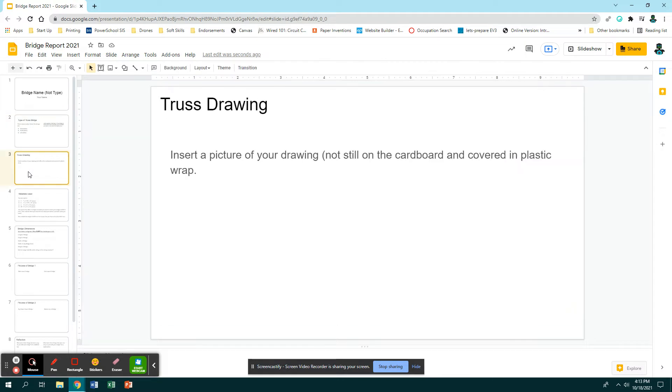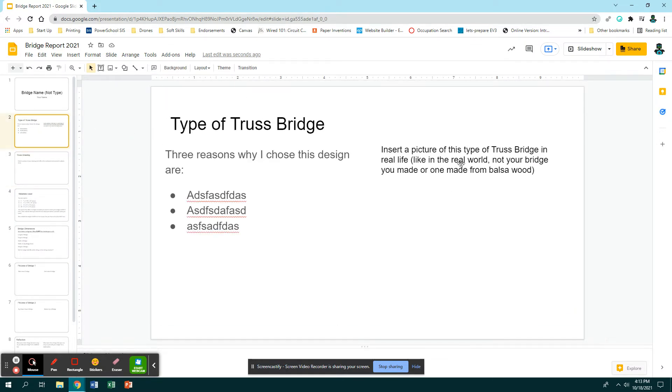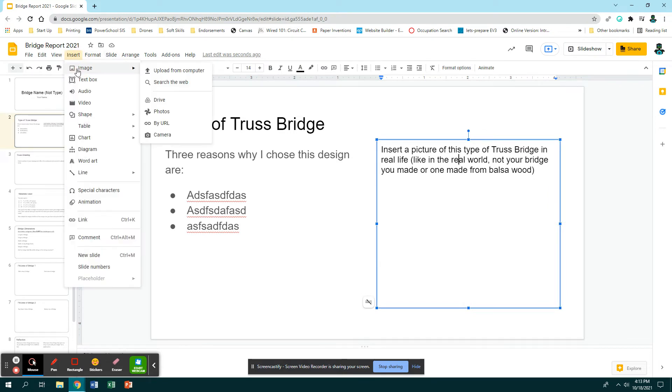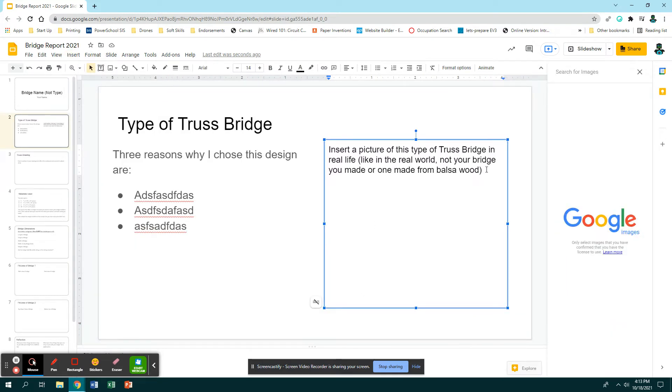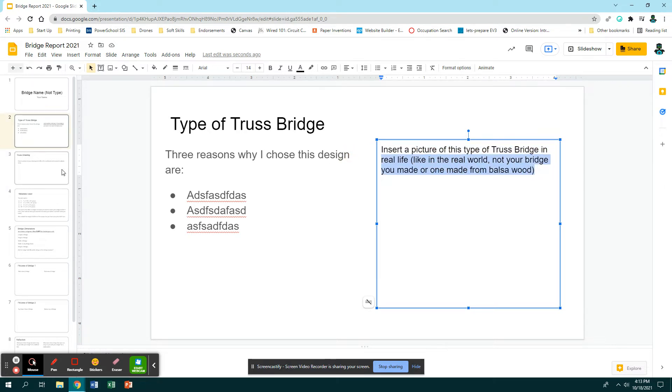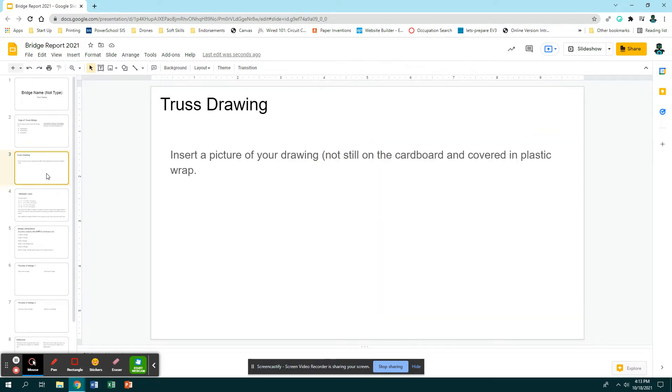Then the next slide is truss drawing. Back to this one - to insert a picture you would go Insert, Image, and you can search the web to find your image. You can go on Google and copy and paste, whatever you need to do to get the picture here. And again, get rid of my words.